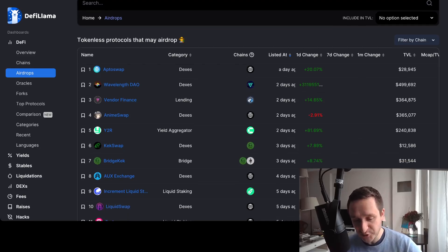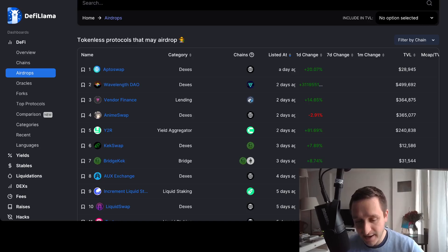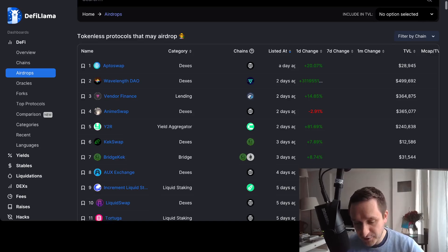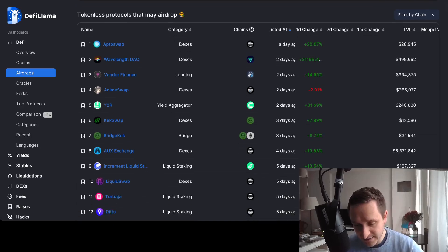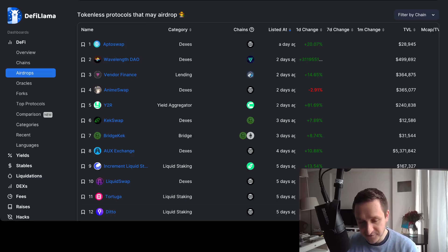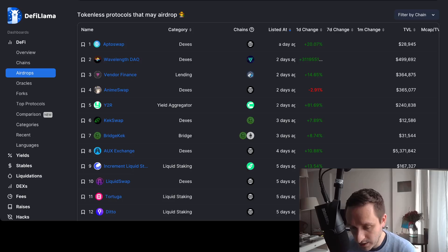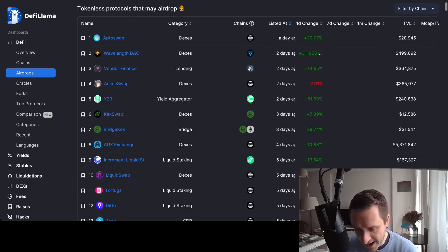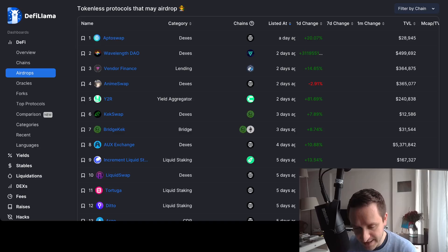They're going through different categories like DEXes, so different exchanges. For example, AptosSwap is number one on Aptos. You have AnimeSwap and another version of a DEX on Aptos.